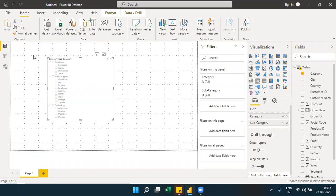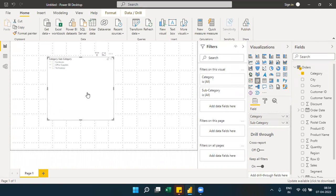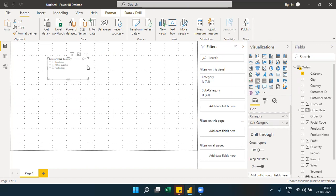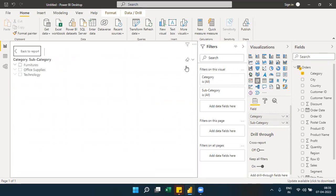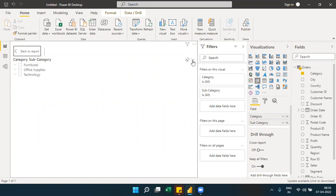In the hierarchy slicer, you can collapse and expand items using a toggle. You can also clear selections using the slicer header. Under the slicer header, there is an option to make it a list or a drop-down.